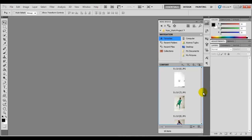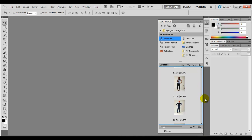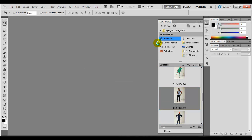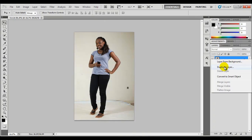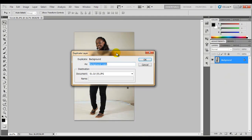I'll make my selection and use this image. Now before I begin, I always like to duplicate the background layer so that if I need to go back or look at the original image it's easier. You can call this anything you like — I'll just call this 'Main Work Image'.